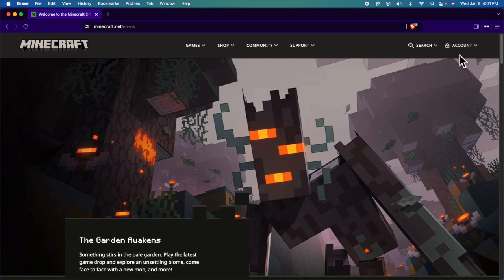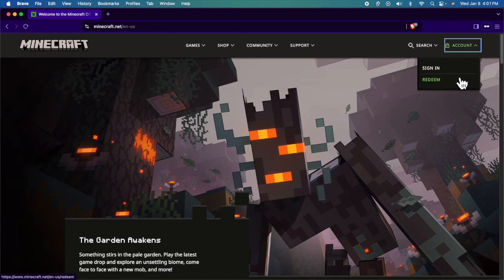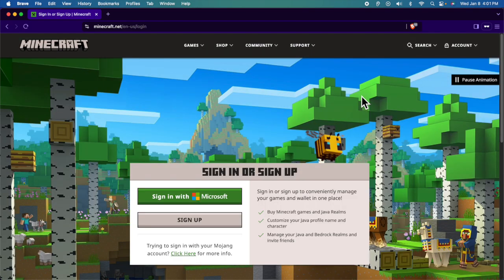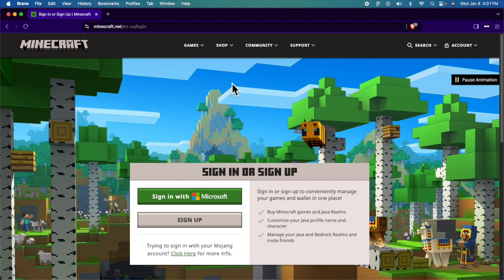If we click here, it will expand and there will be two options. The first option is sign in. We just need to click here to start signing into our Microsoft account.